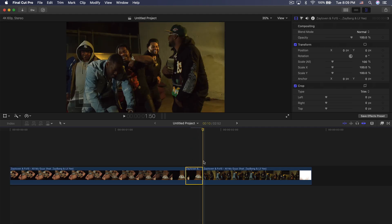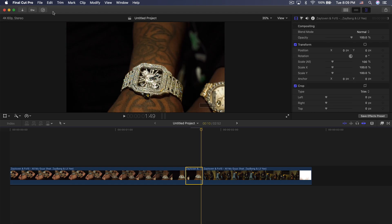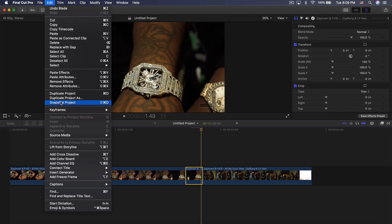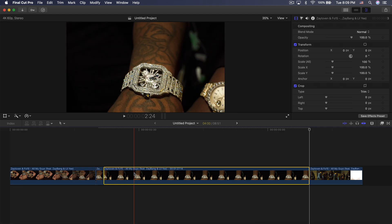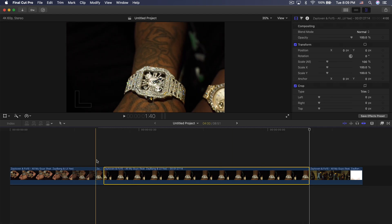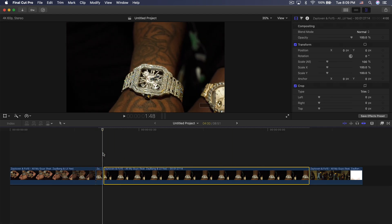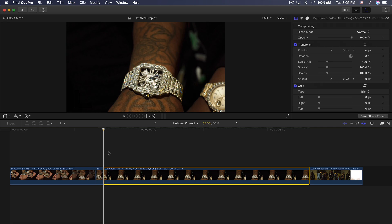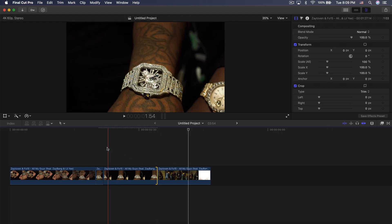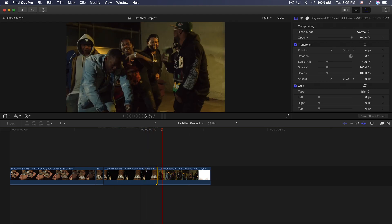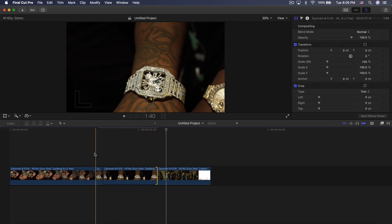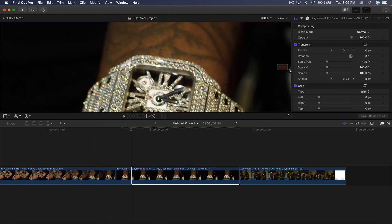Go to the end of this clip, move one frame to the left, then go to Edit at the top and click Add Freeze Frame. Press Shift Z to see the whole timeline and you'll notice this is the last frame of the clip — just a still image. Trim this clip down a little bit.